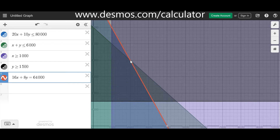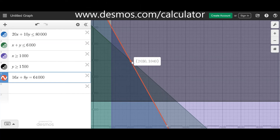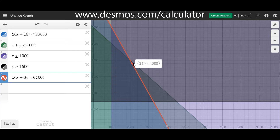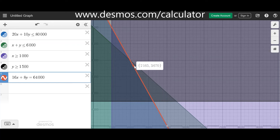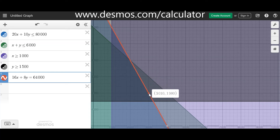We only take integer values because we cannot have a decimal number of bottles of water or medical kits — they must be whole numbers. Dragging along the line, we can see combinations like x equals 2,030 and y equals 3,940, or 2,100 and 3,800, or 2,110 and 3,780. Every integer point along this line is part of the solution. That's why we say it has multiple solutions — several combinations all lead to the optimal result.